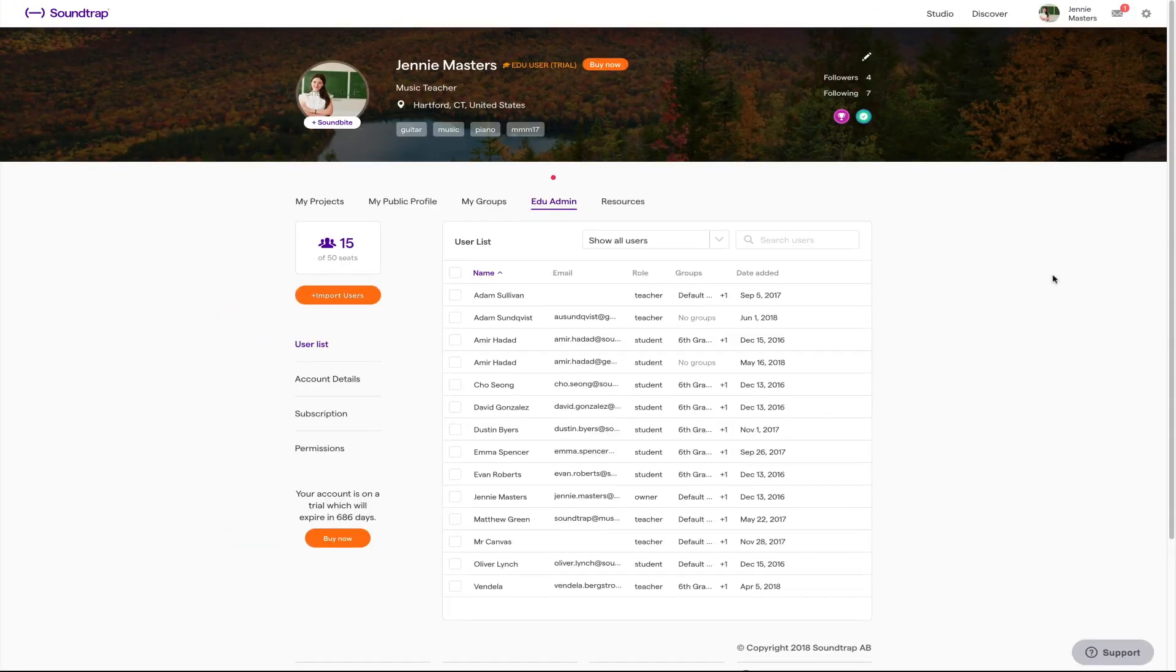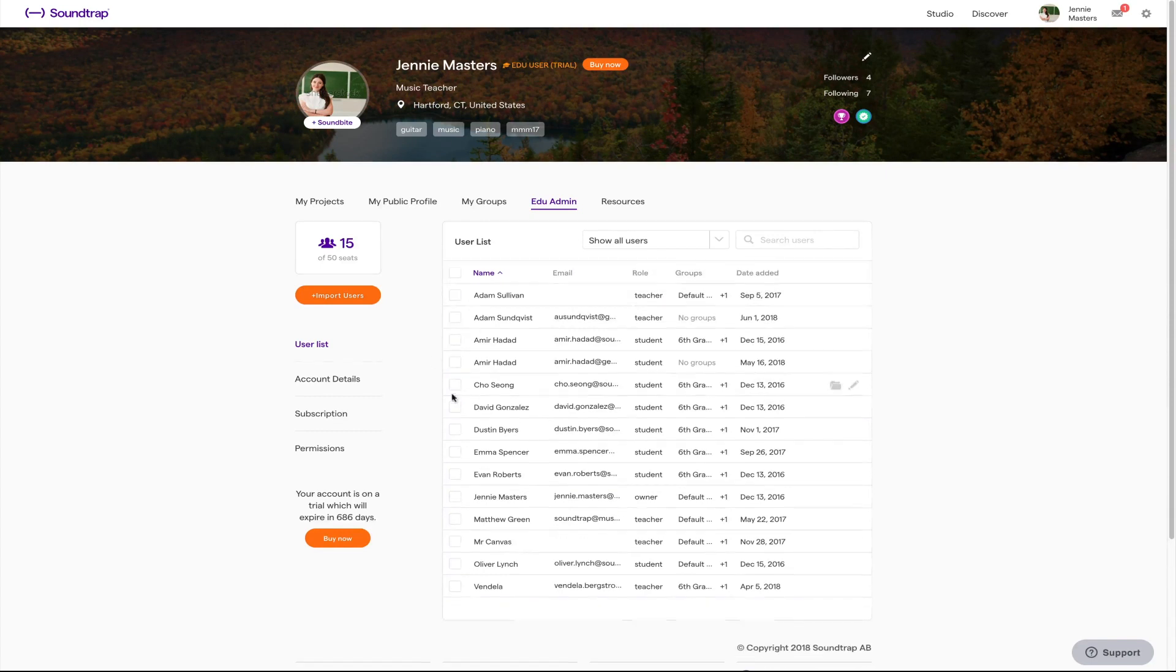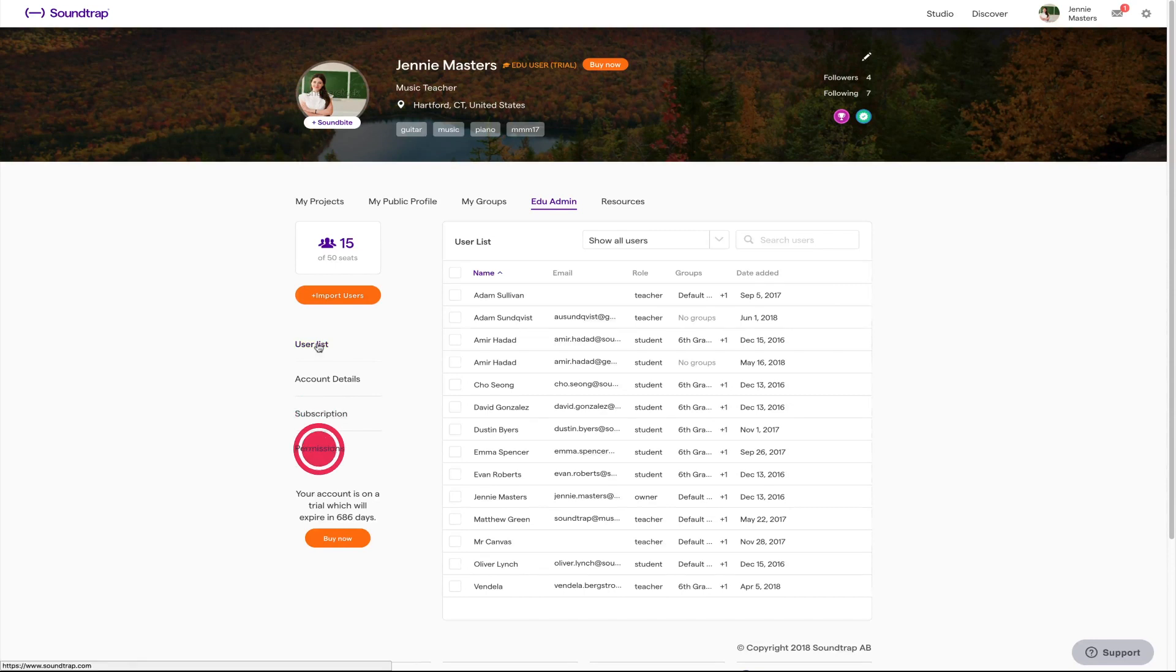Next up the edu admin tab. This is where you can import students, administrate seats, assignments and groups as well as finding details on your account, subscriptions and permissions.